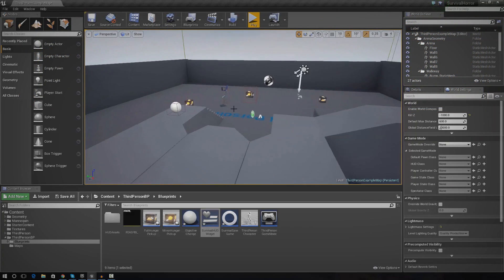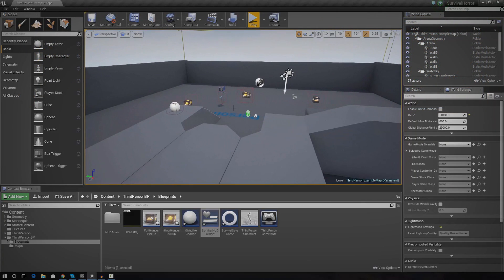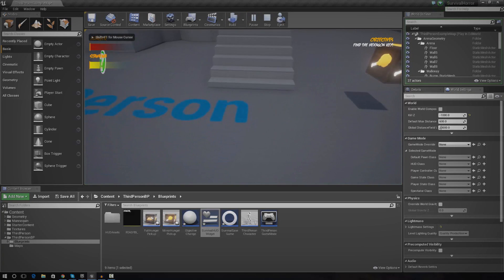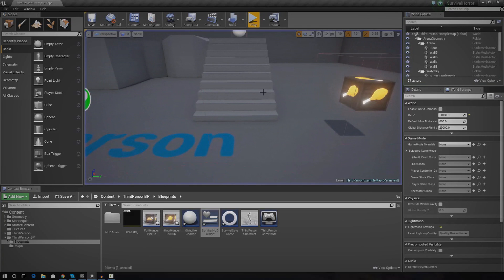Without further ado, let's go into today's episode. What I've done is I've basically set up a system where the player objectives are actually saved, and this is going to be part of quite a complex save game system. So each time the player opens the game, it's going to pretty much get them from where they left off.